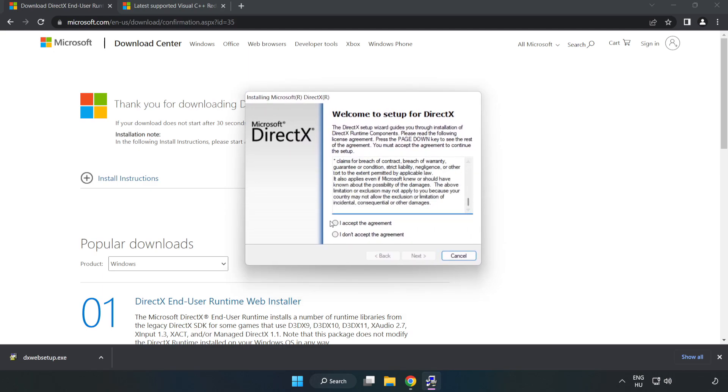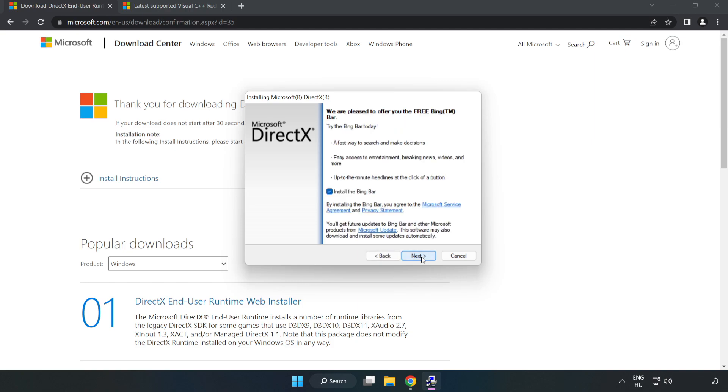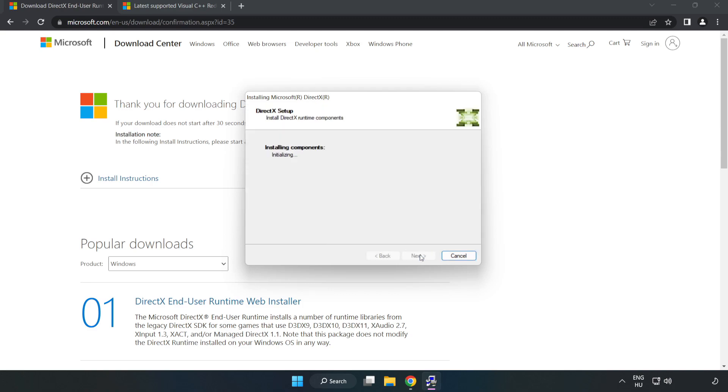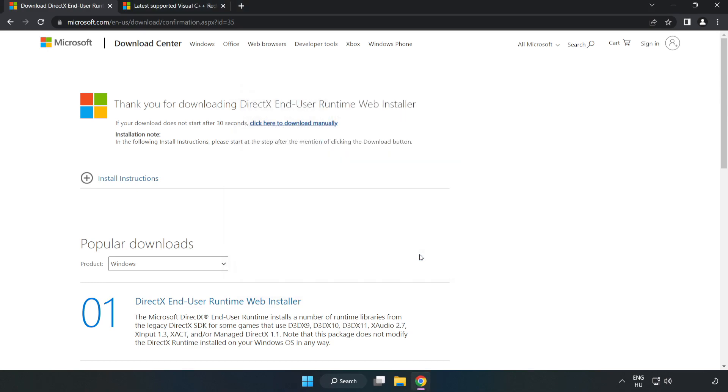Click I Accept the Agreement and click Next. Uncheck Install the Bing Bar and click Next. Installation complete, click Finish. Close DirectX website.